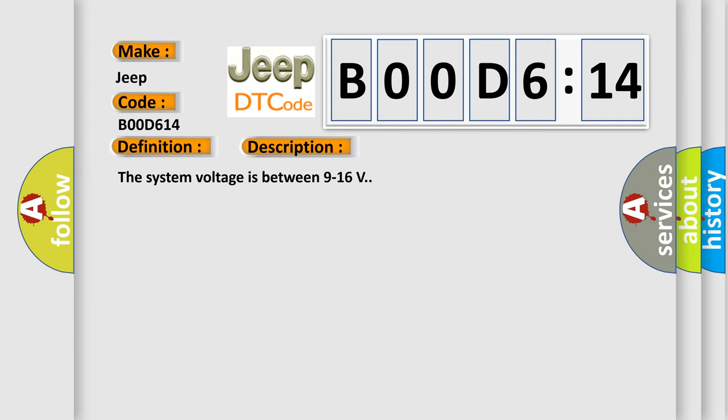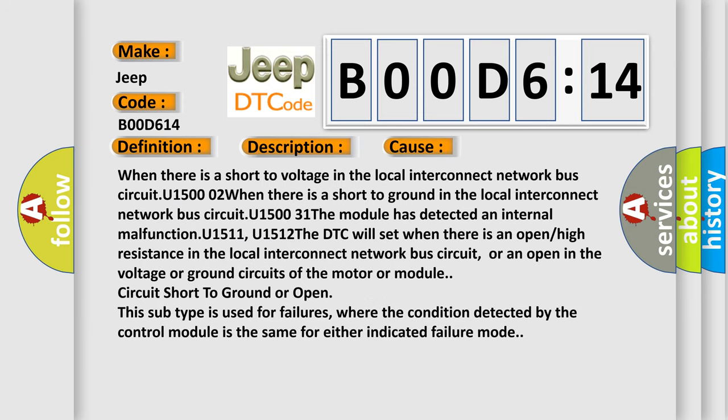The system voltage is between 9 to 16 volts. This diagnostic error occurs most often in these cases: when there is a short to voltage in the local interconnect network bus circuit U1500-02.